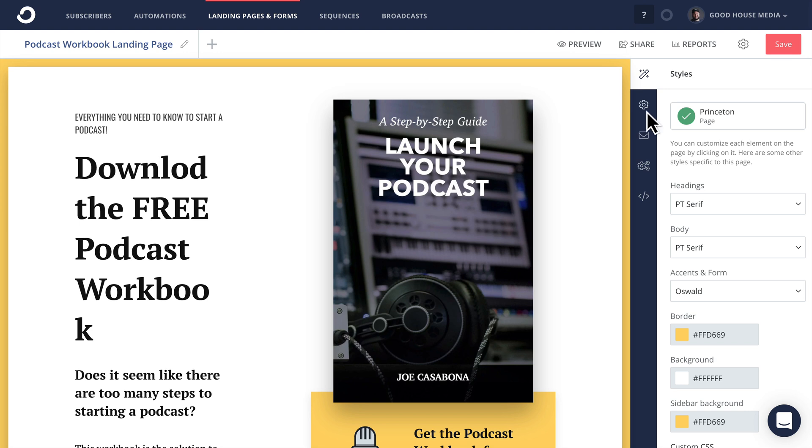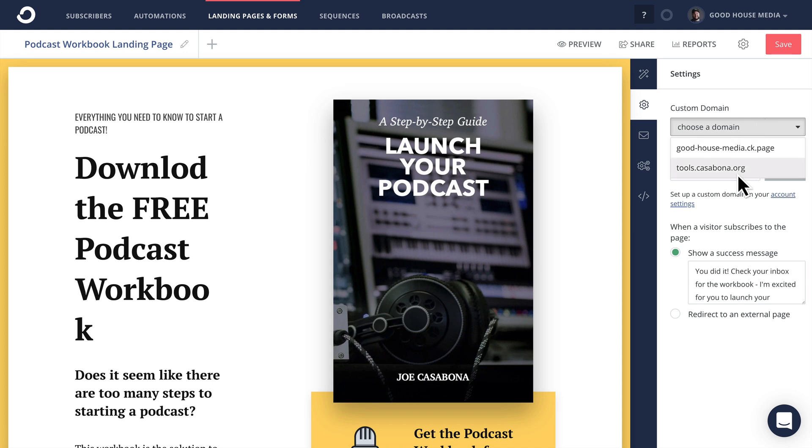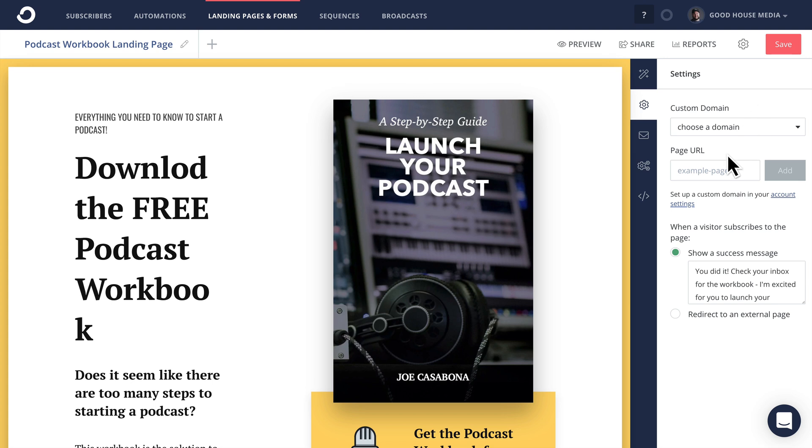In the landing page settings, if I click on the cog, you can see we can choose a domain here. And there are two, my generic ConvertKit URL and another URL I pointed for a different landing page. But I bought a custom domain called podcastworkbook.com that I'd like to point to this one. So to do that, ConvertKit conveniently linked to the account settings where we set up our custom domain.